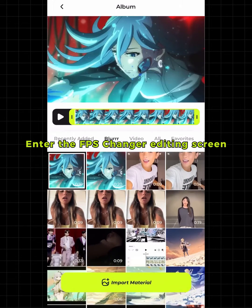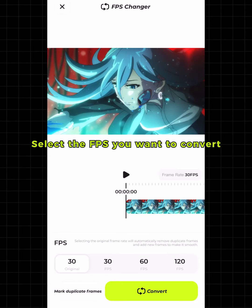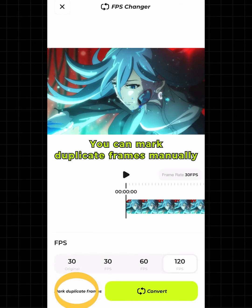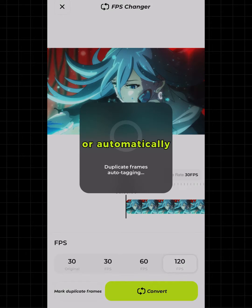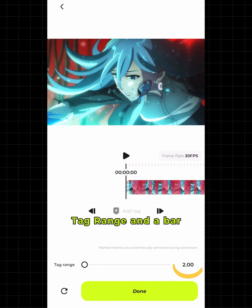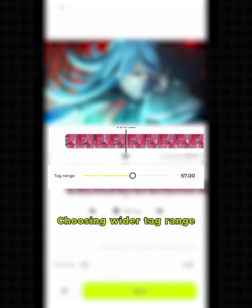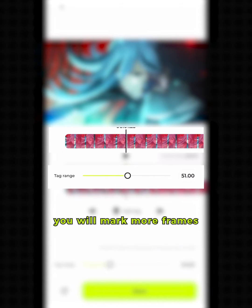After knowing what clips to choose, tap Start Creating, tap FPS Changer, and import a clip to enter the FPS Changer editing screen. Select the FPS you want to convert. You can mark duplicate frames manually or automatically. Tap Mark Duplicate Frames — you can see the default tag range and a bar. Choosing a wider tag range will mark more frames.